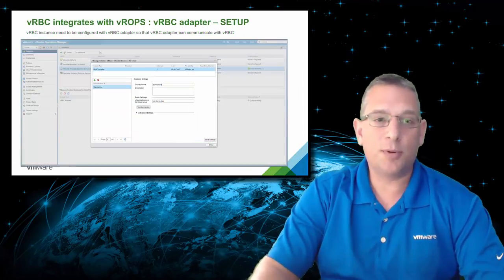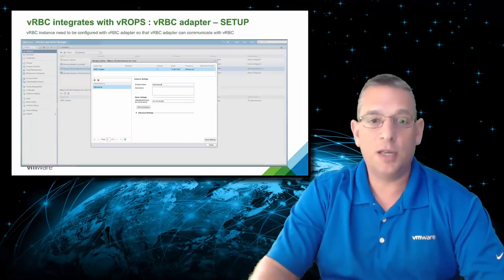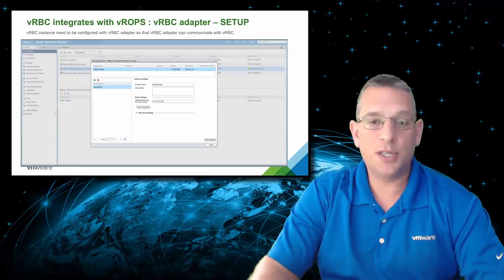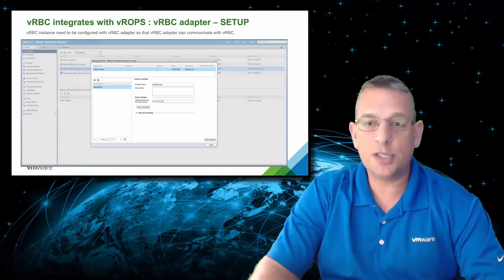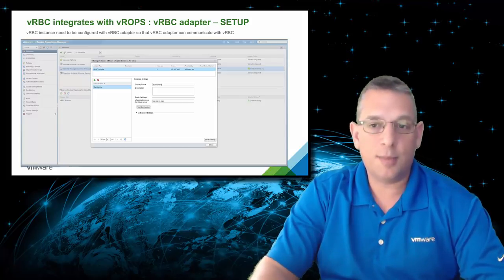In VRealize Operations, you configure the VRealize Business for Cloud integration in the adapter settings, just like you would any of the other adapters in VRealize Operations.